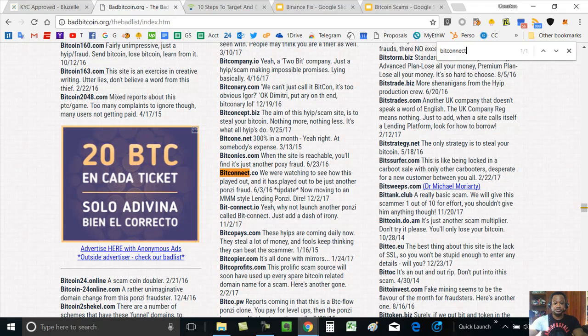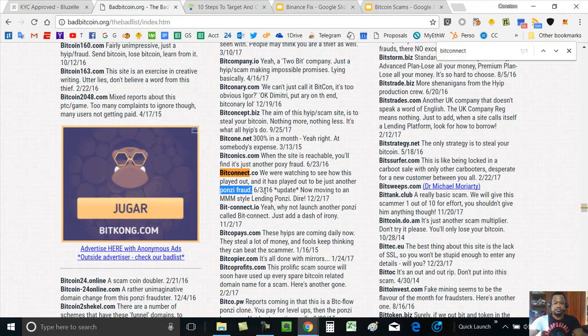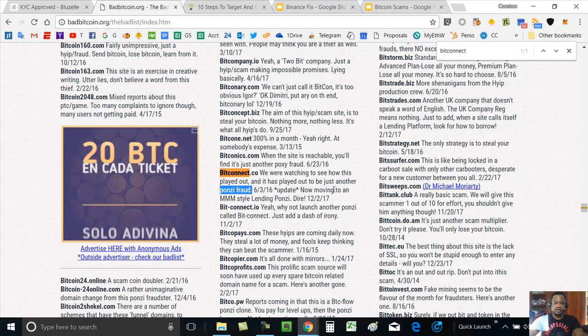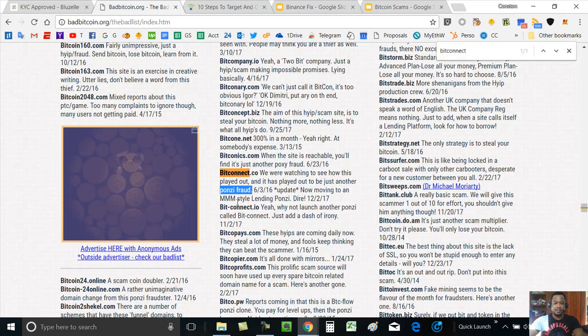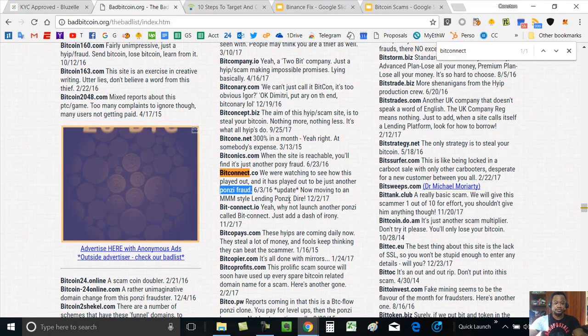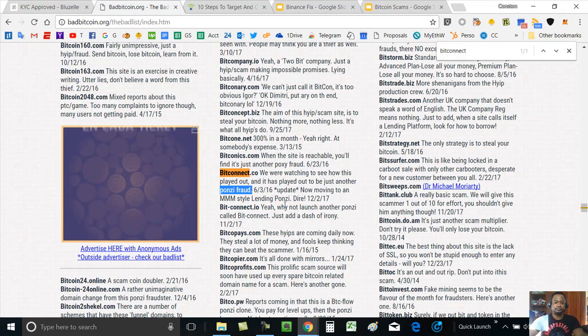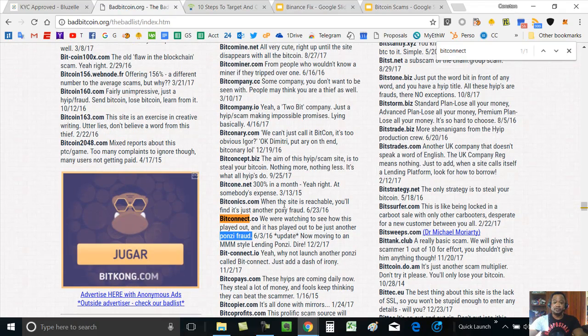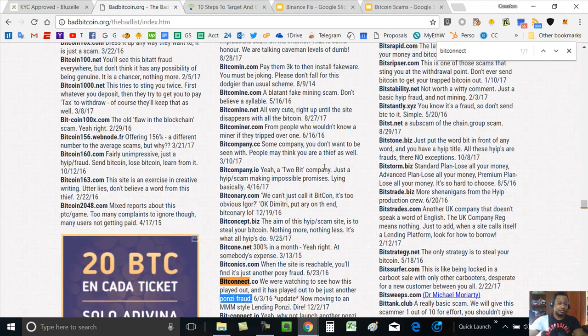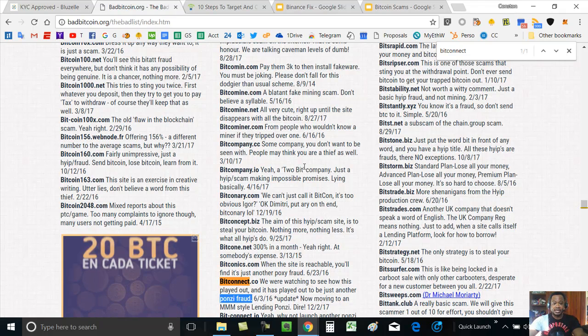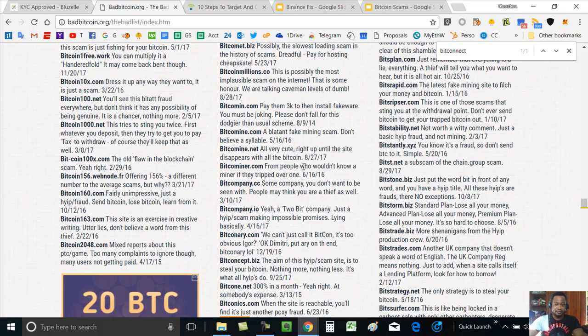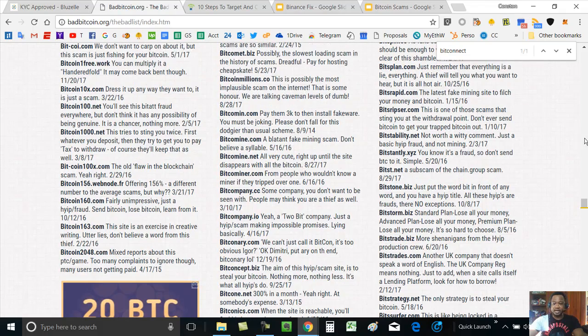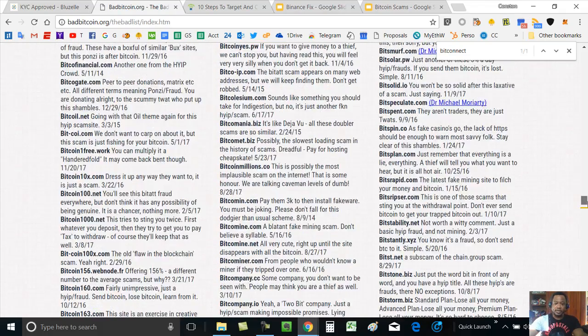We're watching to see how this played out, and it has played out to be just another Ponzi fraud. June 3rd, 2016, now moving to an MMM-style lending Ponzi. There's a lot of people in BitConnect, a lot of people that say that it's a fraud, that it's a scam.